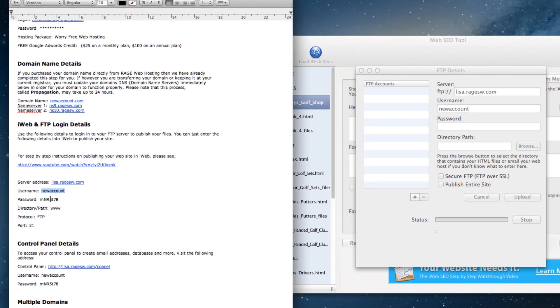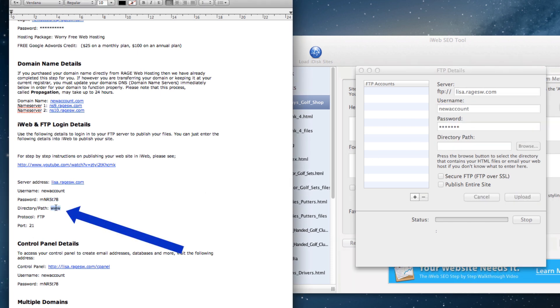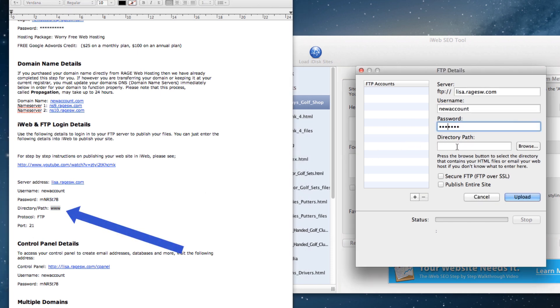Make sure that you do not forget this directory path, which is www. If you forget this directory path, the publish won't work.